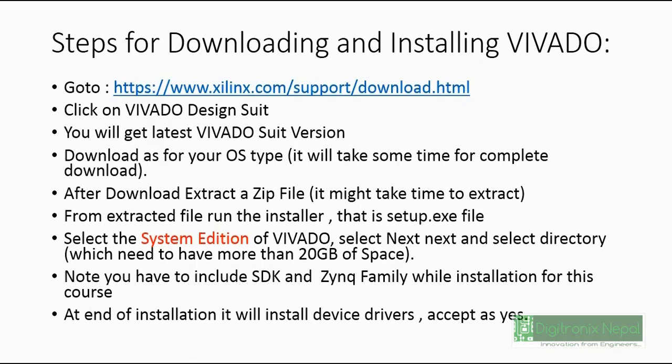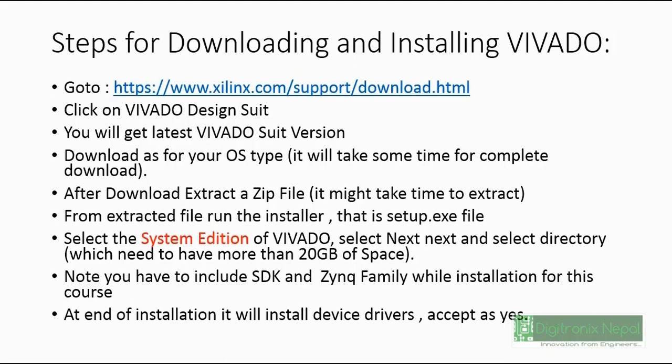After extraction is complete, you can go to setup.exe in that folder and run it. Then do next, next, and select System Edition and select SDK and Zynq family also. You will need to have 20GB of disk space or more. After installation is complete, it will install all the necessary drivers - you should just click accept or yes.